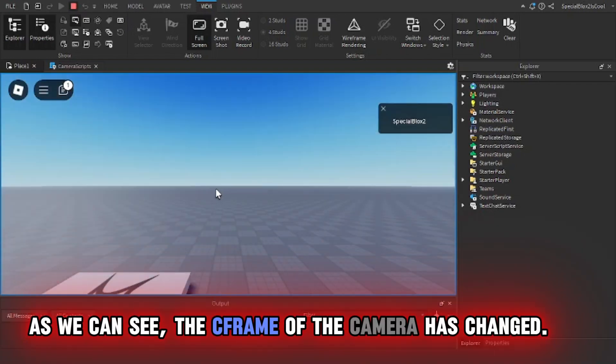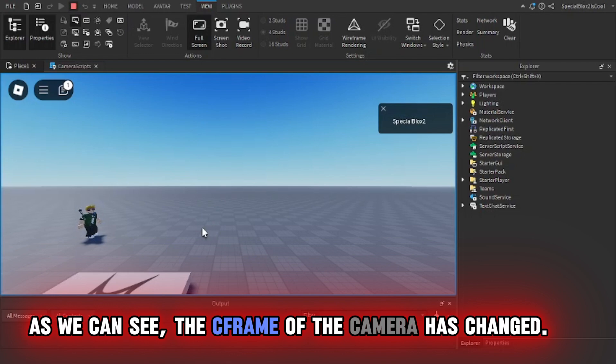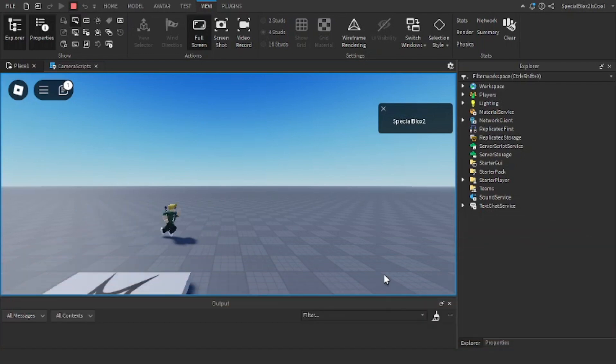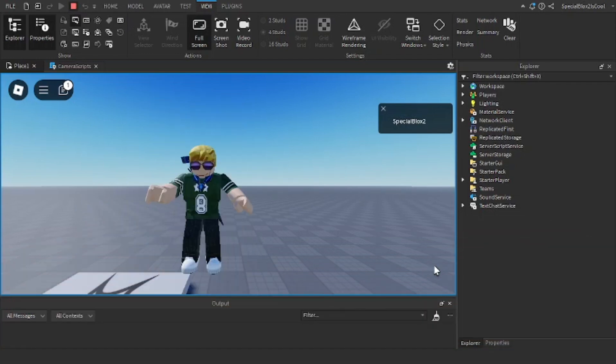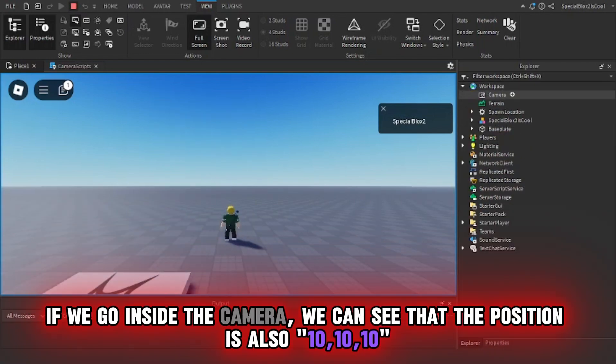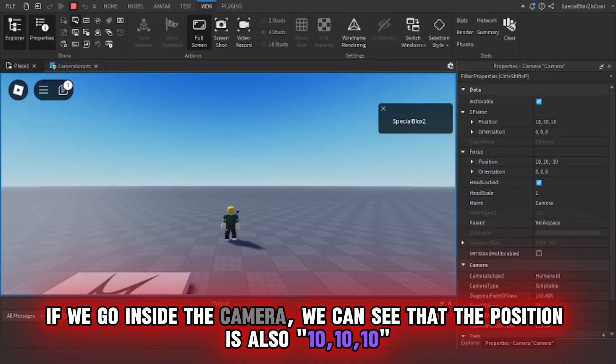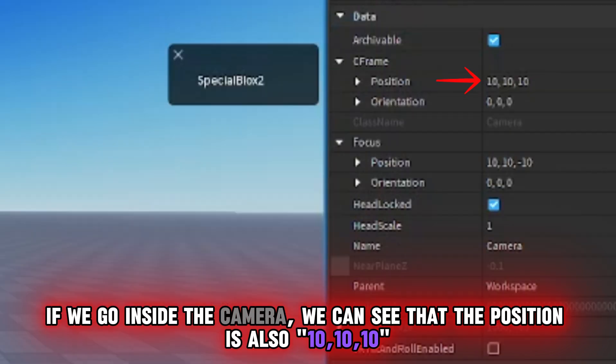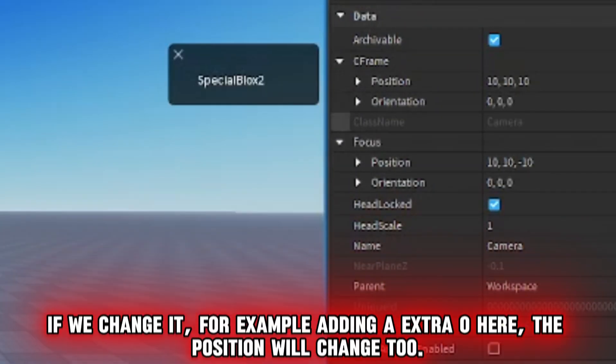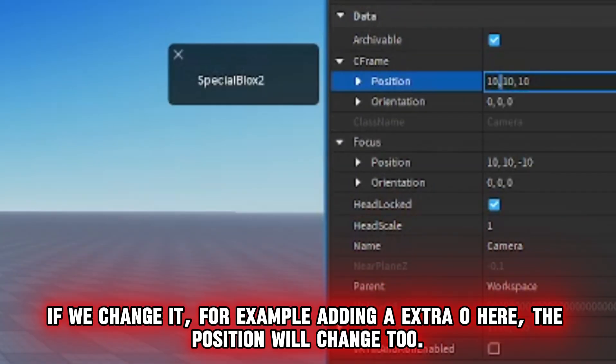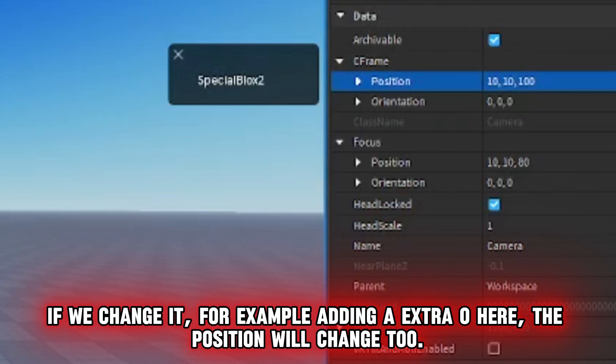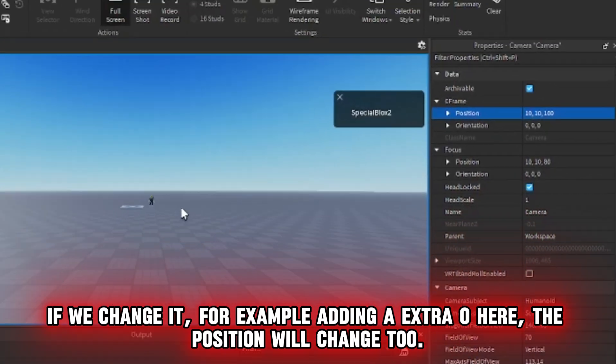As we can see, the CFrame of the camera has changed. If we go inside the camera, we can see that the position is also 10, 10, 10. If we change it, for example adding an extra 0 here, the position will change too.